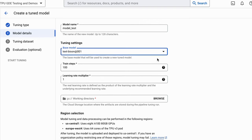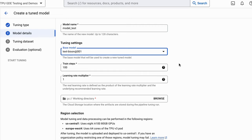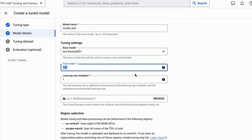Next up, this is where Google is being a little bit confusing. They've got 'Number of Train Steps,' which says the number of steps to run for training. The challenge is they don't actually tell you what the batch size is. After looking through a lot of code I'm reasonably convinced the batch size is 64. So what you want to do is take your dataset size and divide by 64 — that tells you how many steps you need for one epoch.